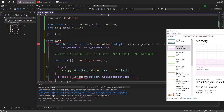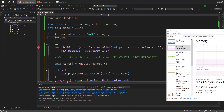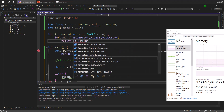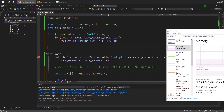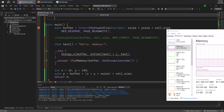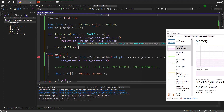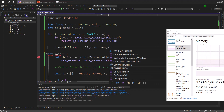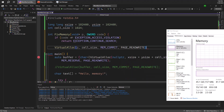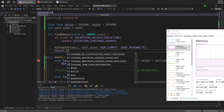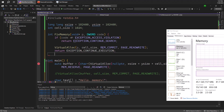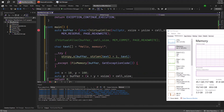Inside fix_memory we receive the faulting pointer P and the exception code. If the exception is EXCEPTION_ACCESS_VIOLATION, we call VirtualAlloc with that pointer P, cell_size, MEM_COMMIT, and PAGE_READWRITE to commit just that page. Then we return EXCEPTION_CONTINUE_EXECUTION, which tells the OS: we've fixed it, please retry the faulting instruction. This avoids the overhead of an explicit VirtualAlloc call every time — we only commit on demand.